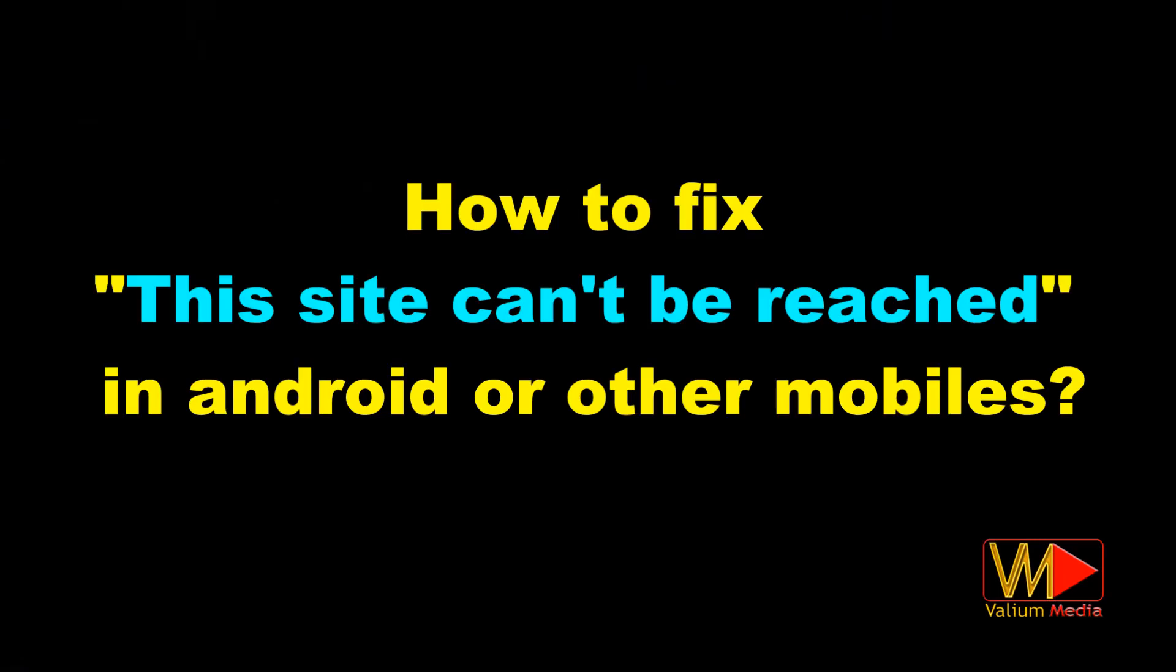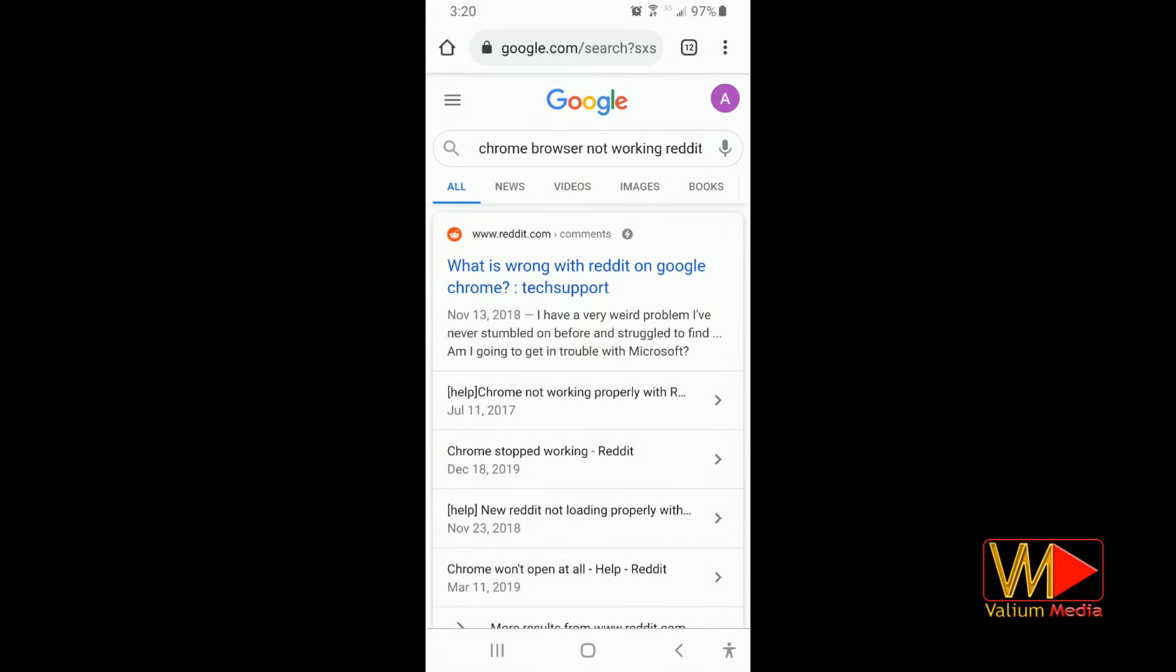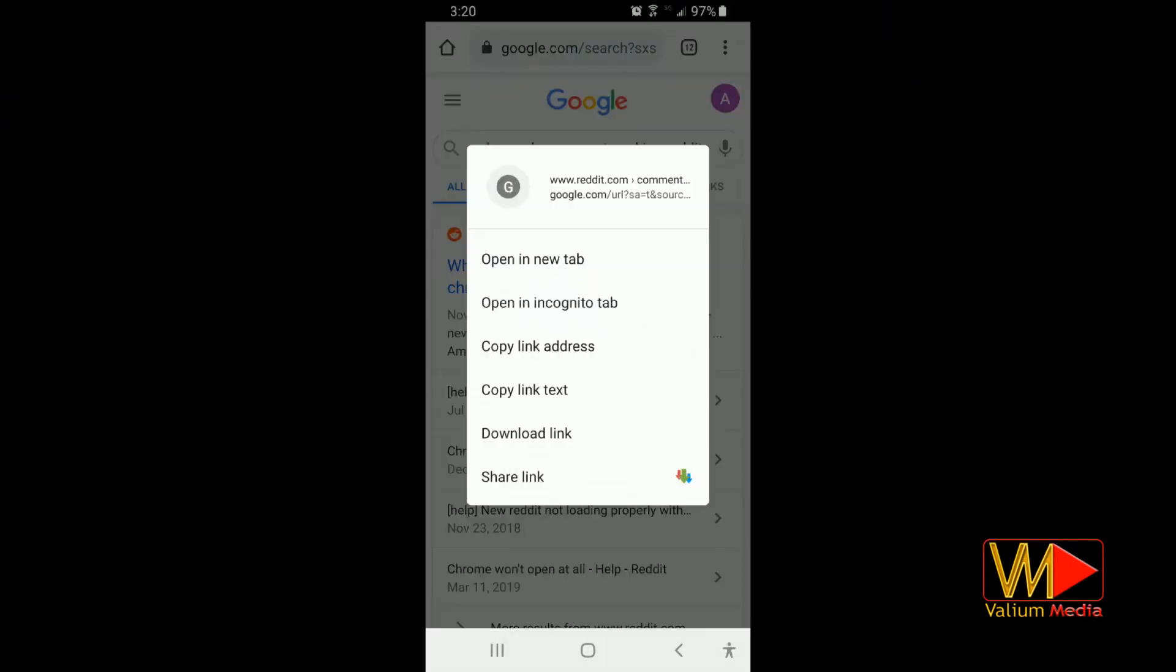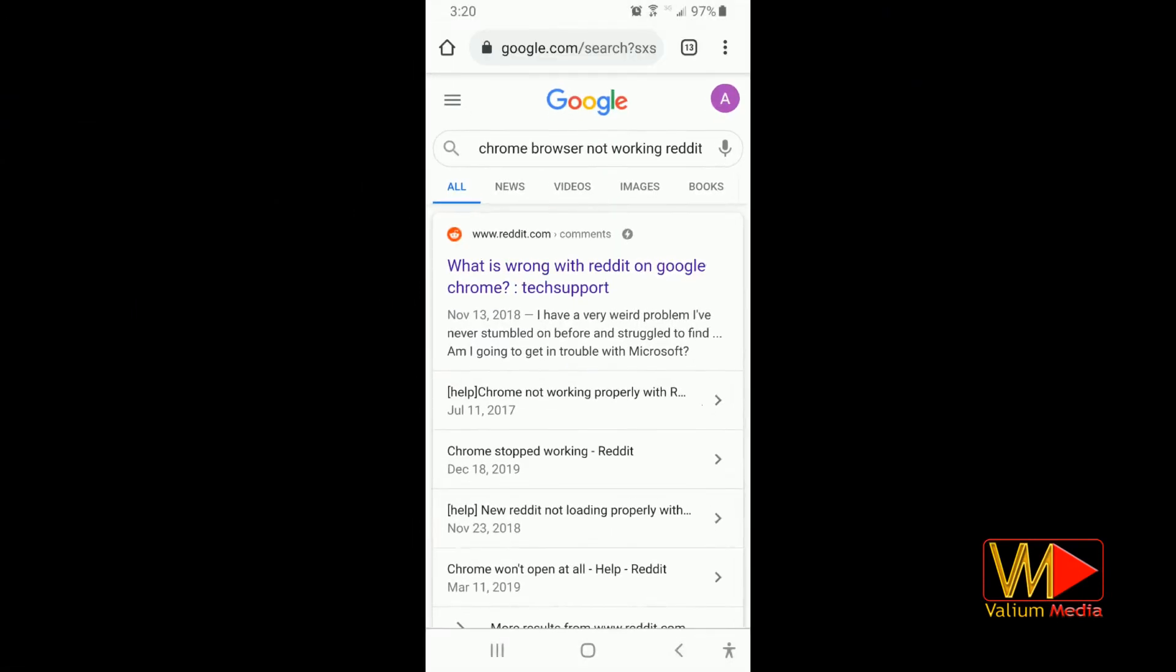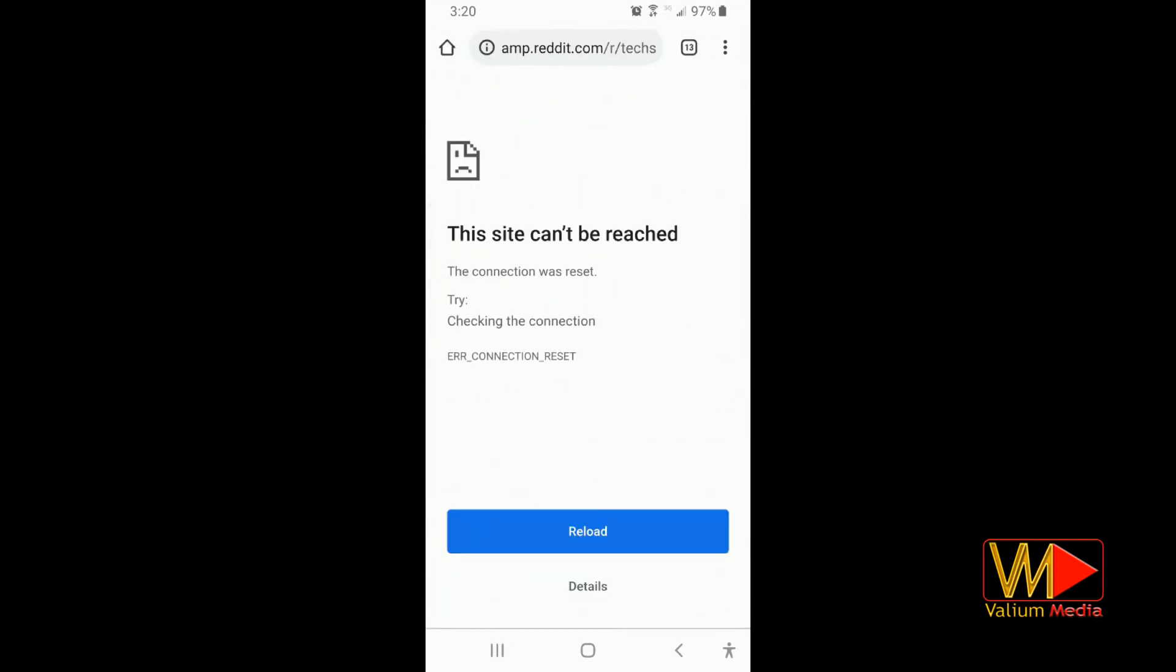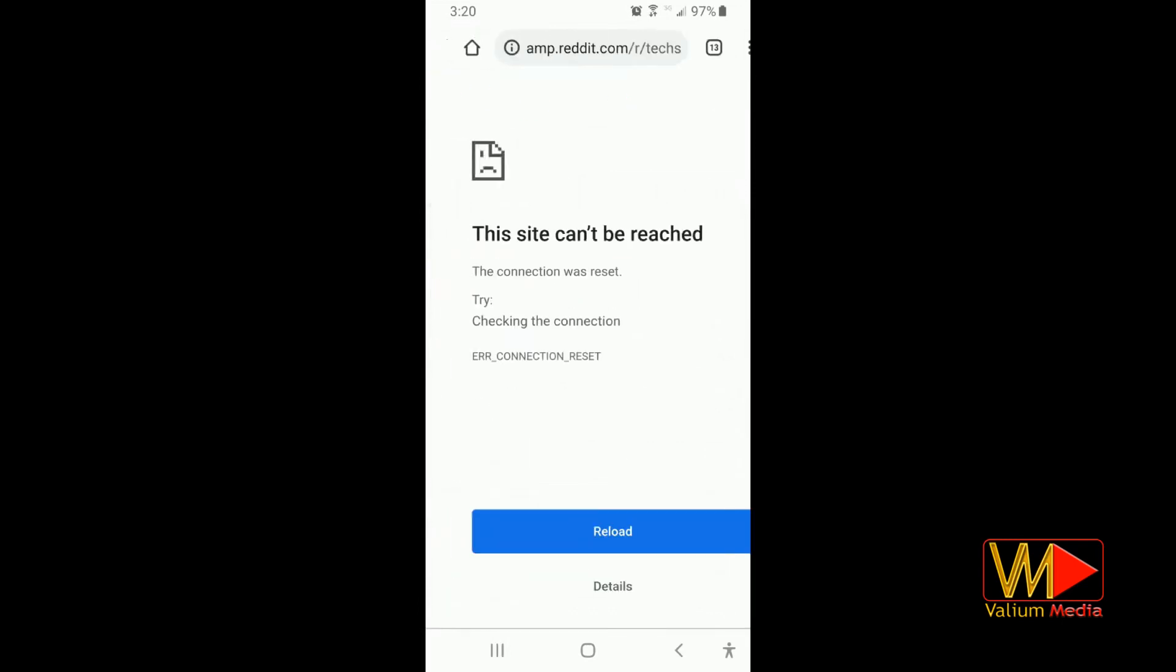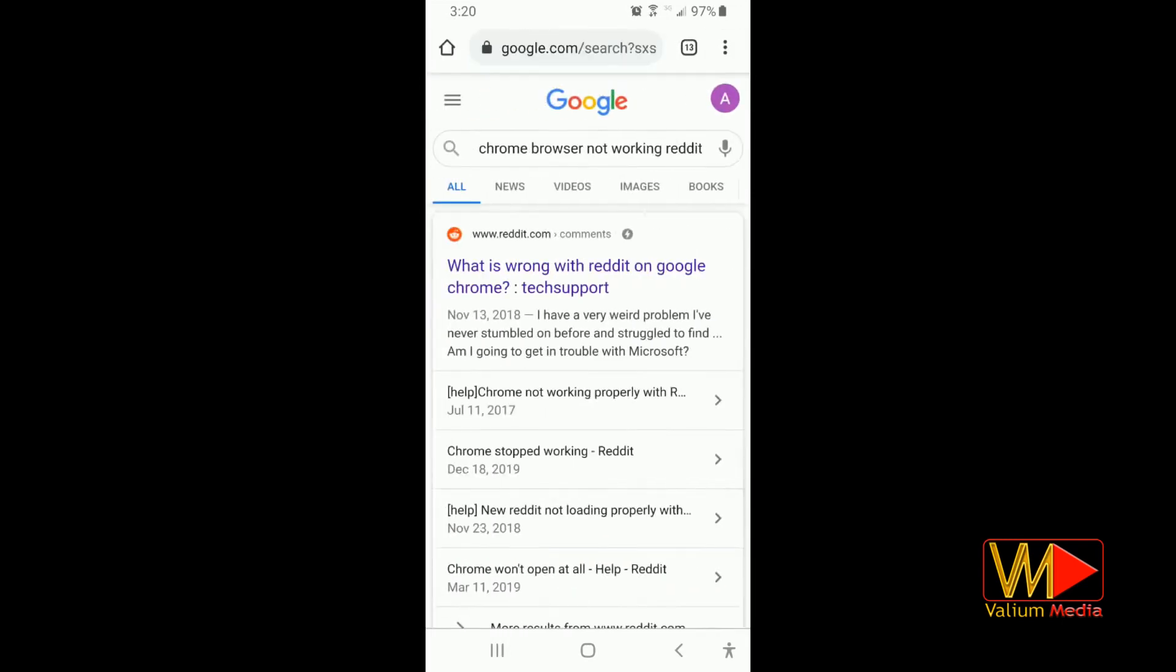How to fix this site can't be reached in Android or other mobiles. Both of the previous methods can be used to fix this site can't be reached issue in Android or iPhone mobiles or any mobile. So, to open cached page of any page, you have to enable desktop version of the internet browser as following.